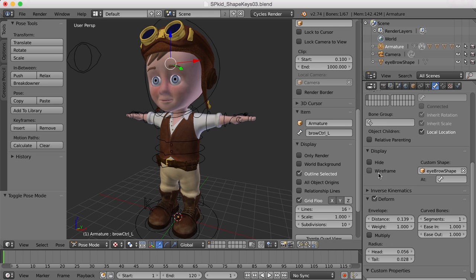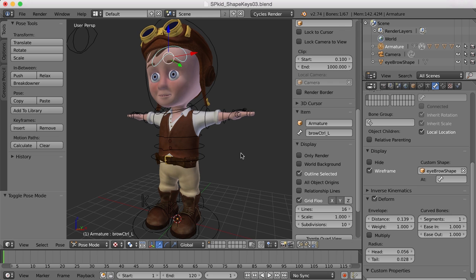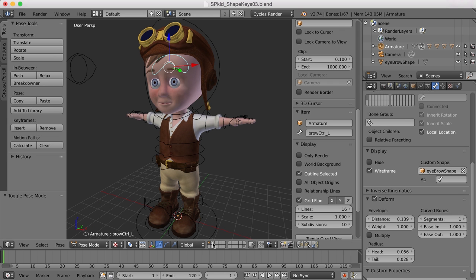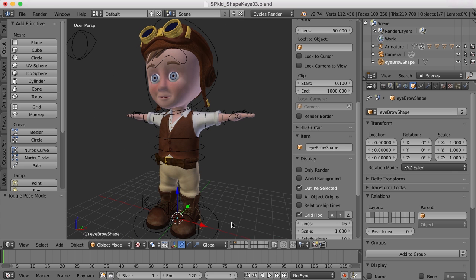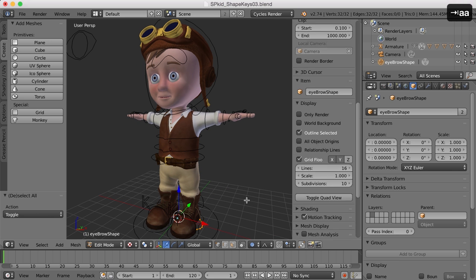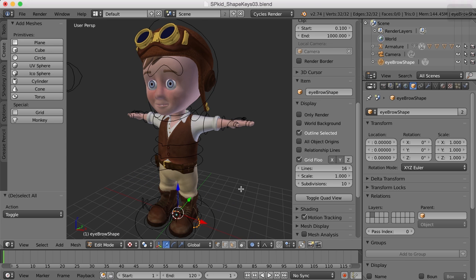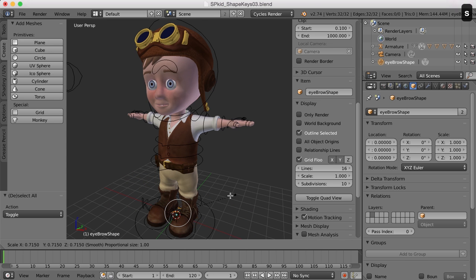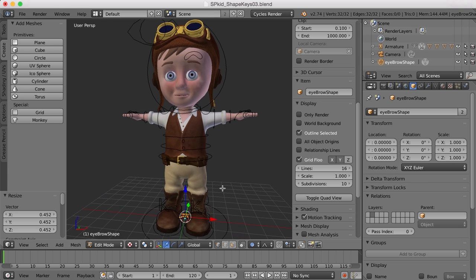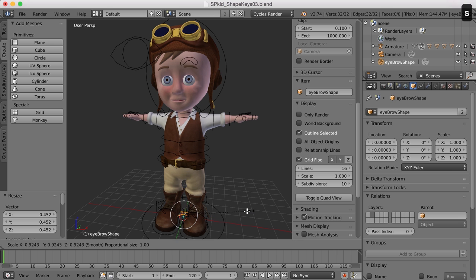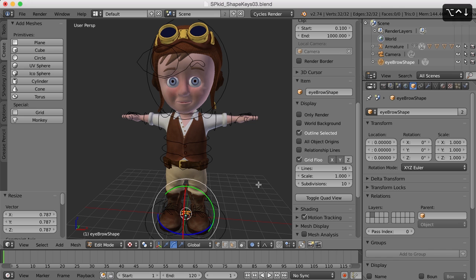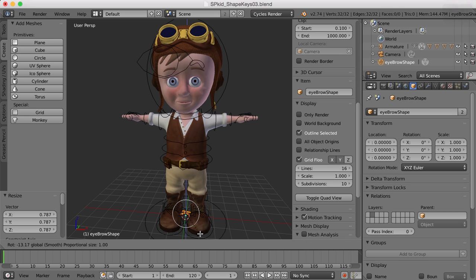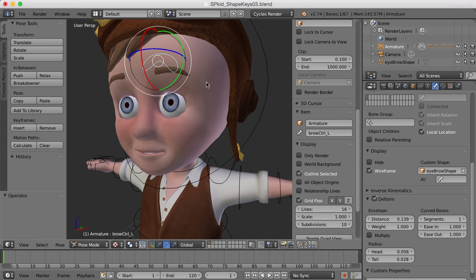In wireframe mode we can now see the custom shape where the bone is. To adjust it, I'll Shift-click the layer with the custom shape to see both layers, select the custom shape, go into edit mode, select all its vertices, and then scale and move it to approximately the right position. I'll shrink it down a bit and rotate it slightly.